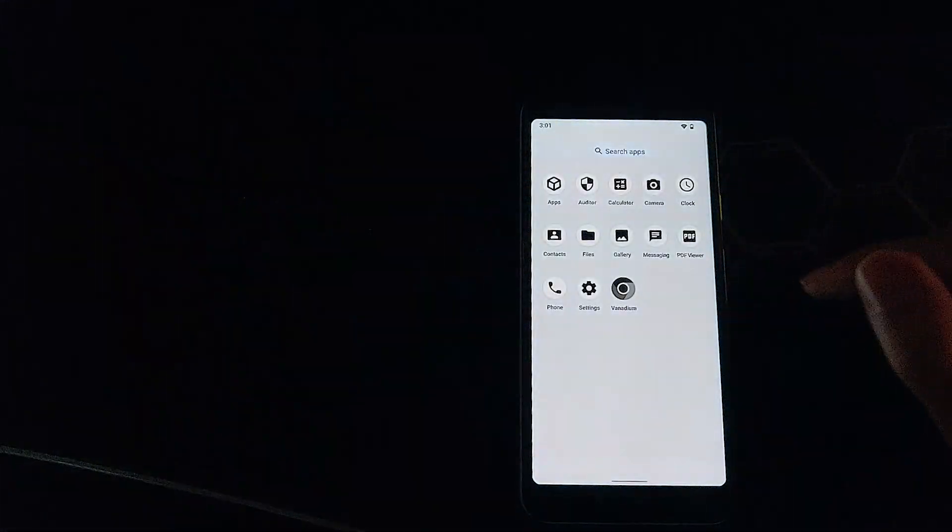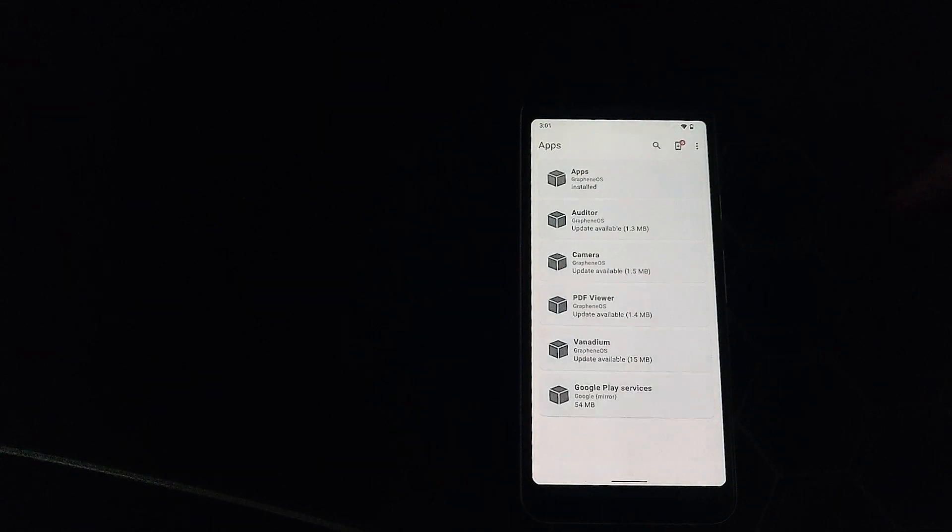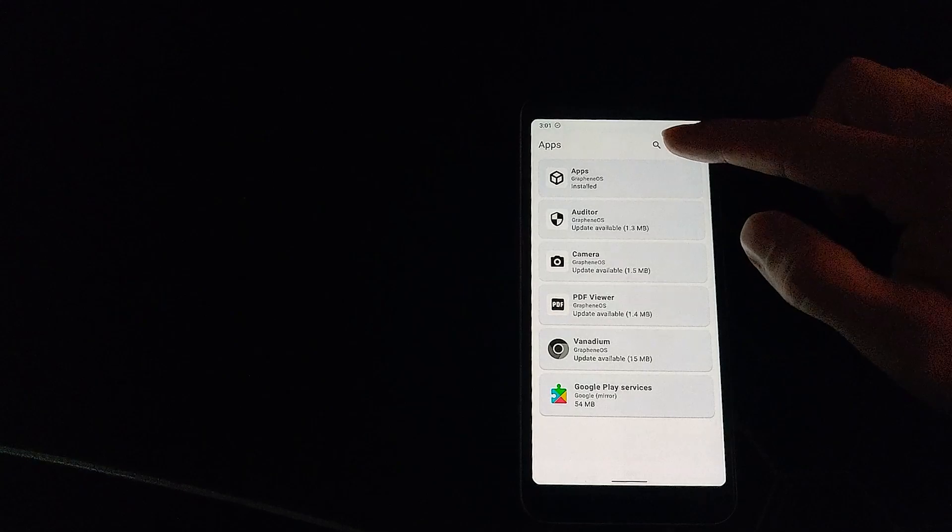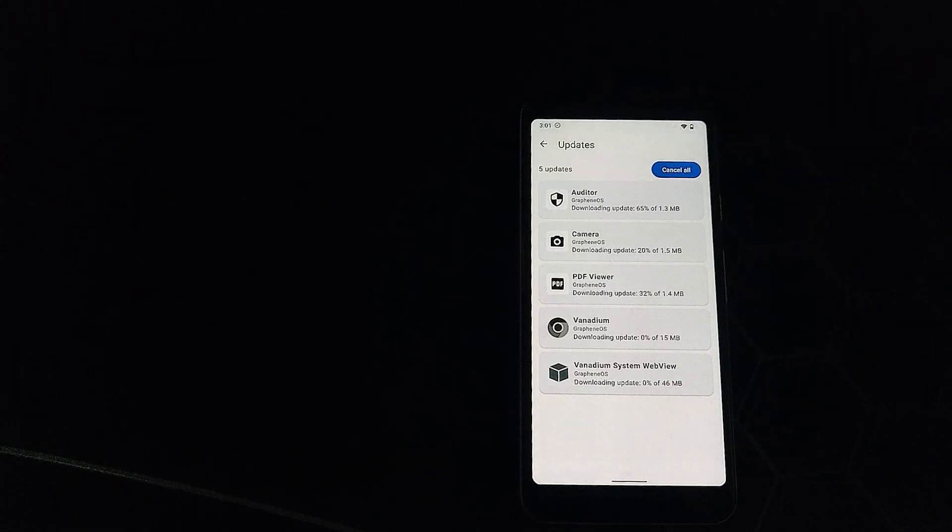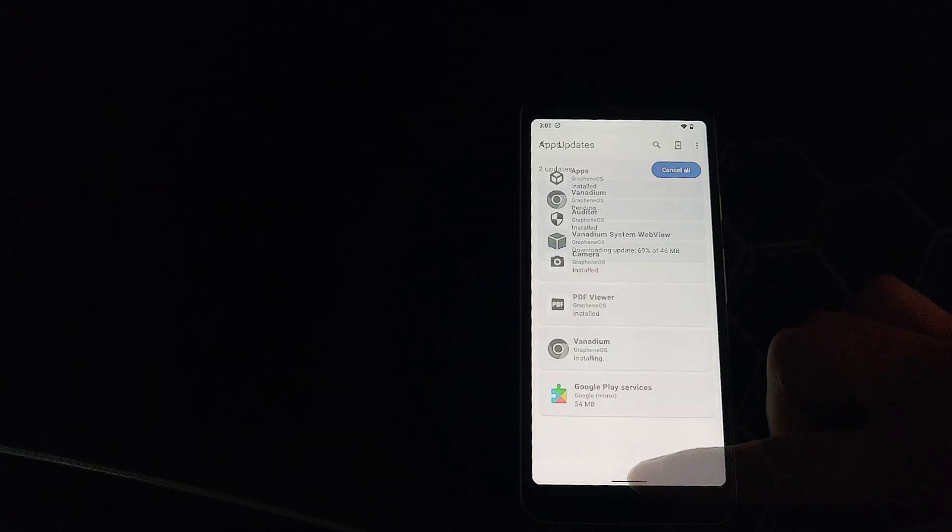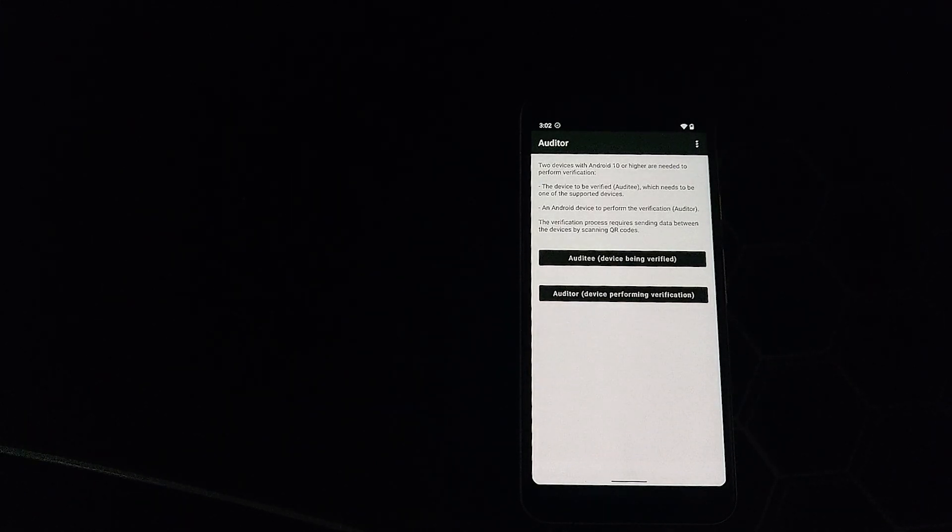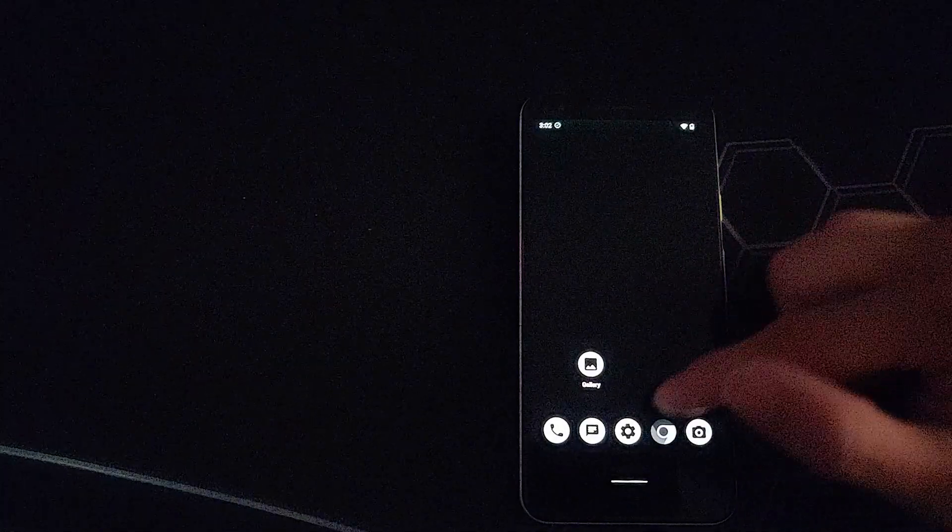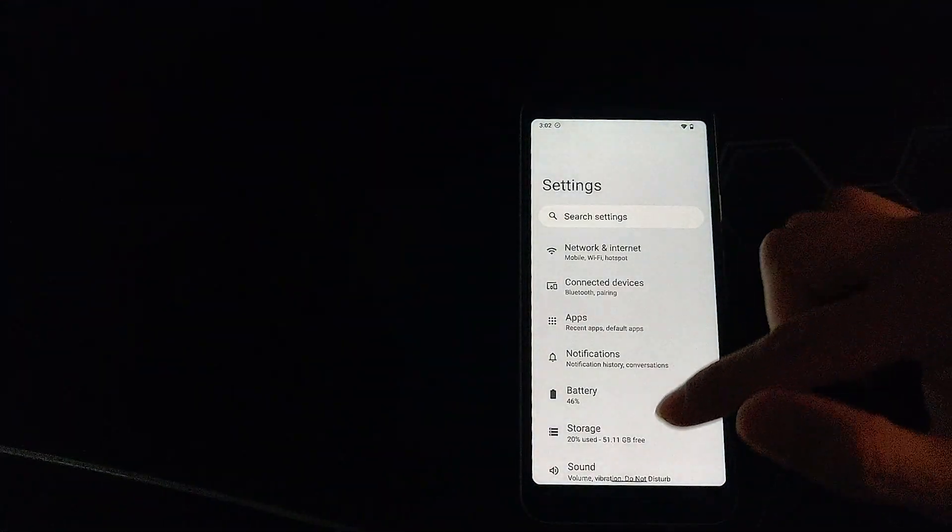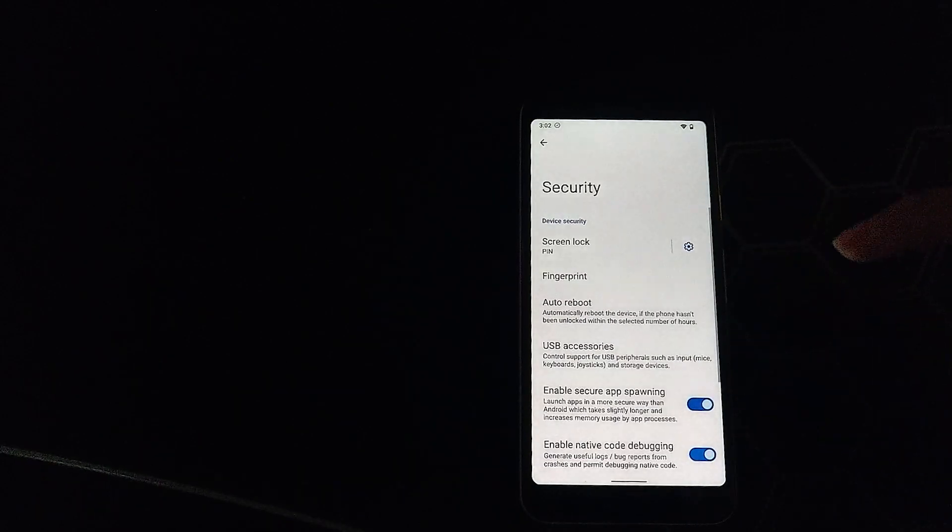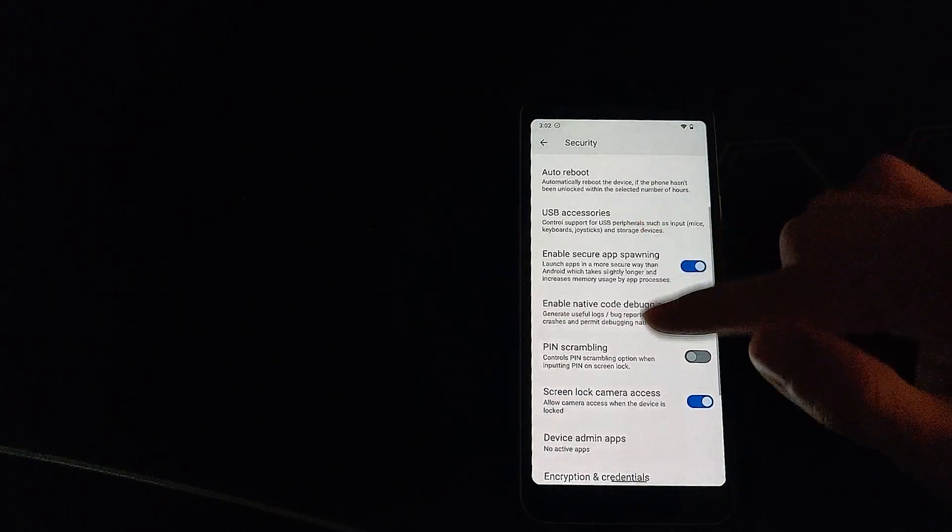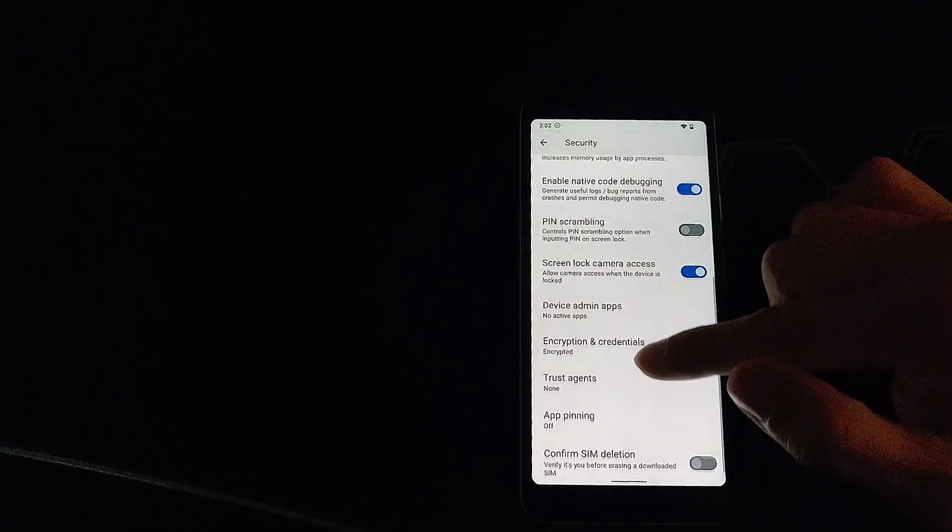So Graphene comes with its own set of installed apps, including the option to install Google Play services in a sandboxed environment. You can update these system apps simply with one press here. It also comes with an auditor app, which allows you to use another device to audit your device to see if any tampering has been done with the installation or otherwise. There's a dedicated security section in the settings, which allow you a little bit of control.